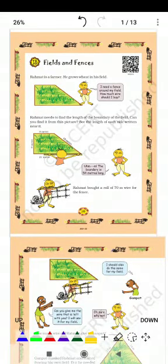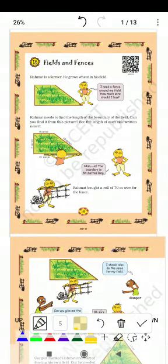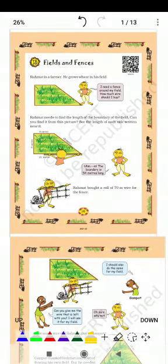Good morning everyone. Today we are going to start our chapter Fields and Fences. Shall we start now?